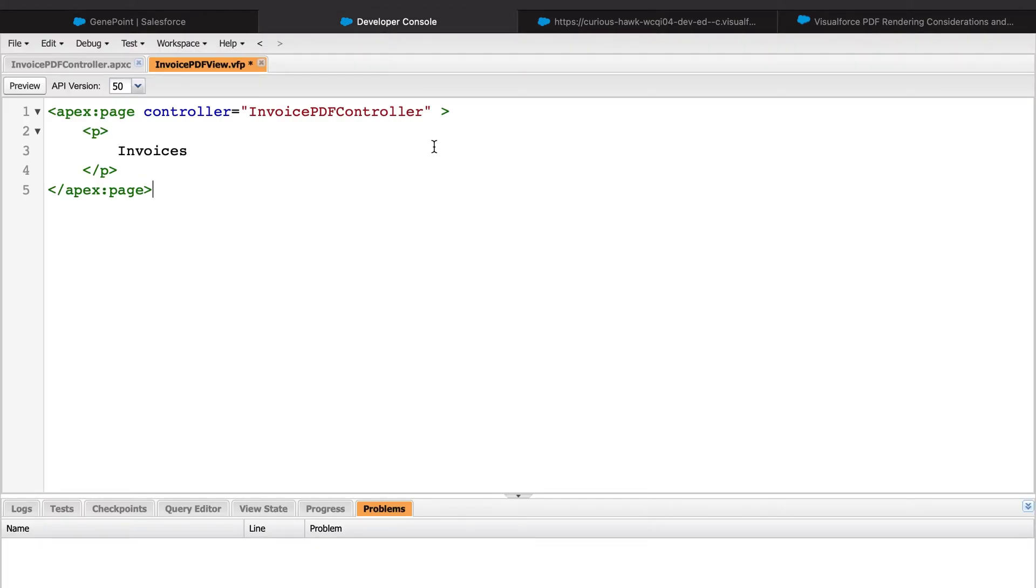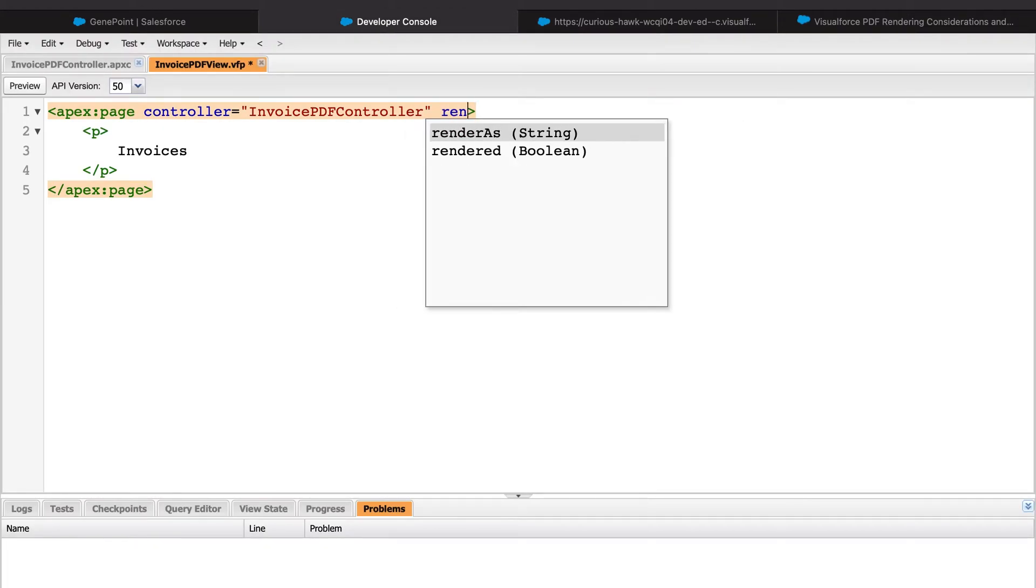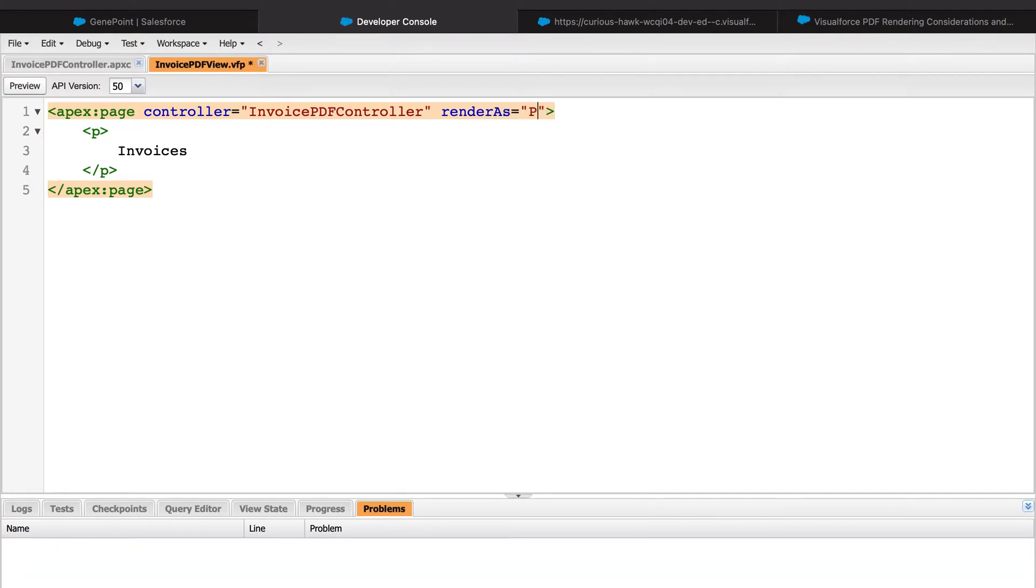The key to this is really just the renderAs tag that we see here. If we set that to PDF, the page will render as a PDF. That simple.